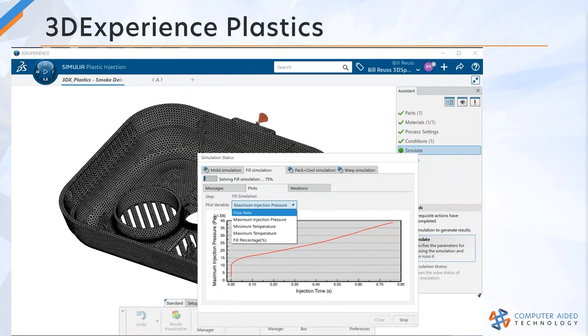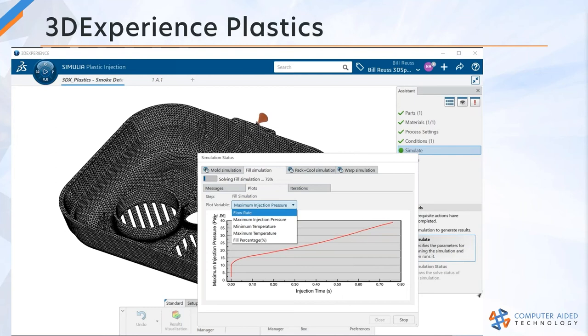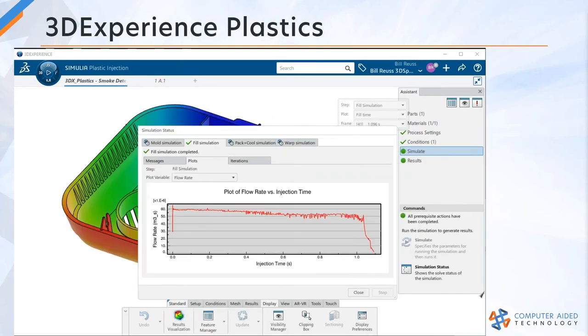Desktop SOLIDWORKS Plastics customers will notice a different solve window. We don't get the visualization of seeing the plastic melt front fill the cavity as the analysis progresses. That may or may not be important to you, but we do have a simulation status window that has plots that you can look at. I still get to see the solve progress, but I just don't get that in-graphics window visualization.